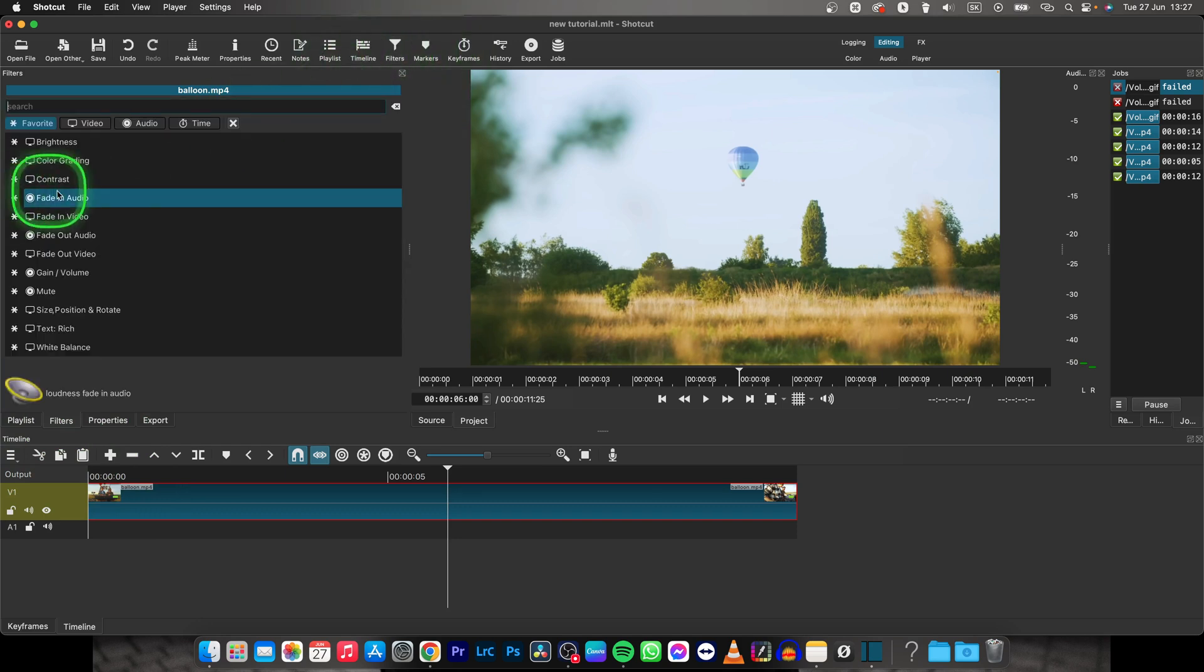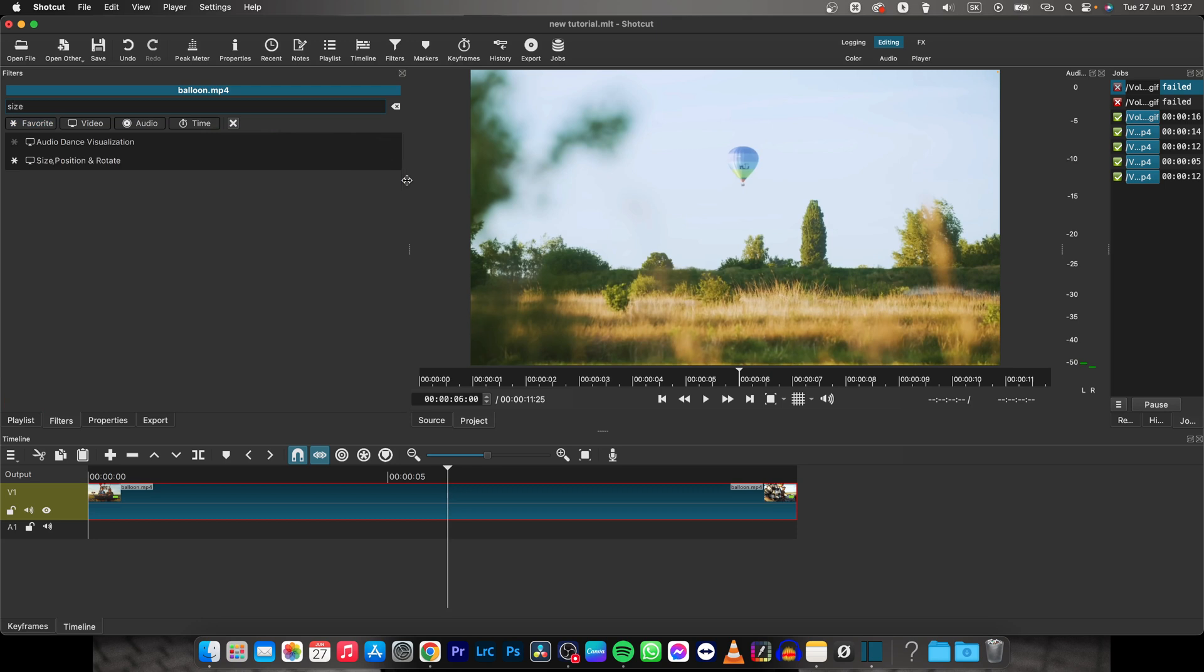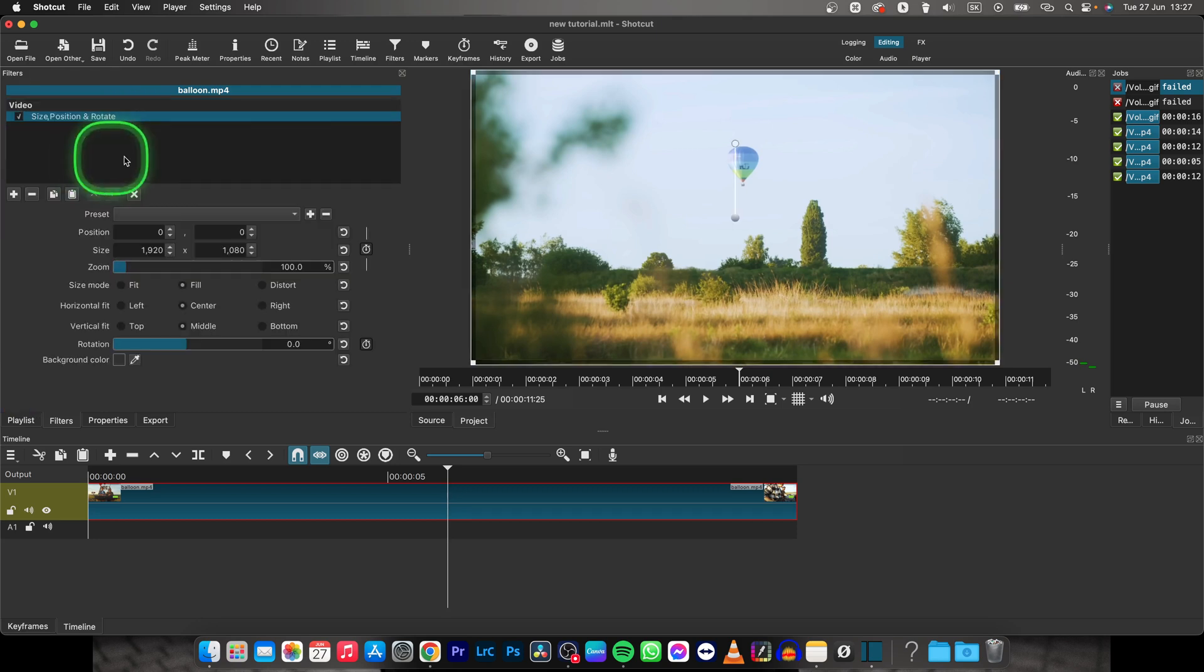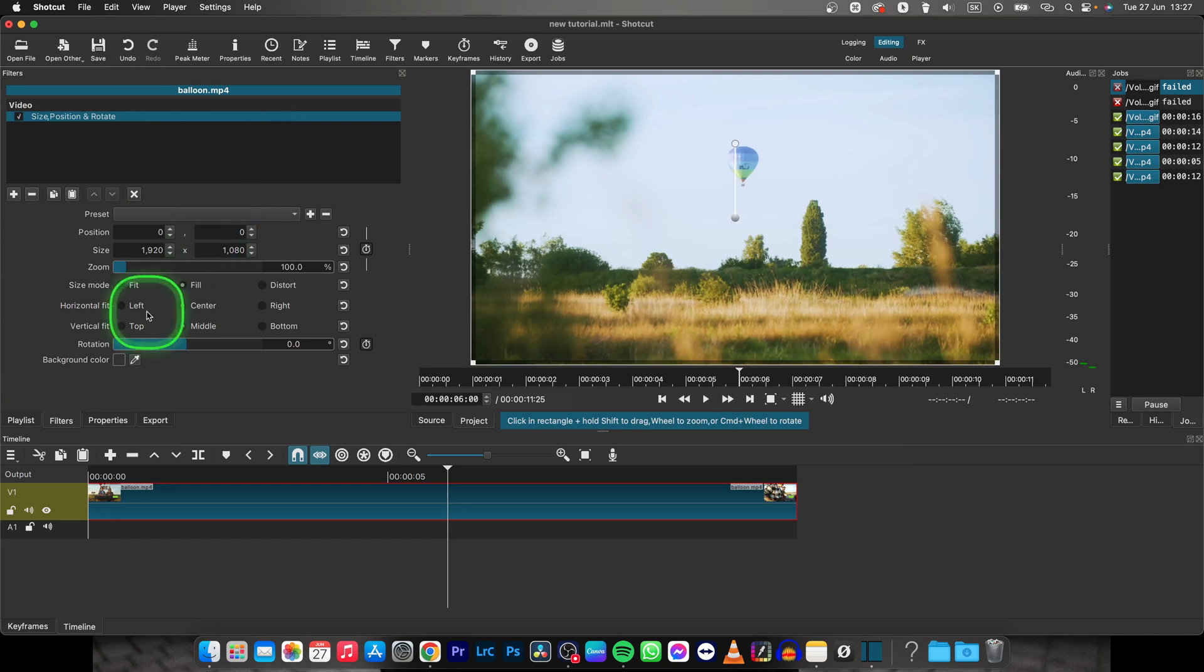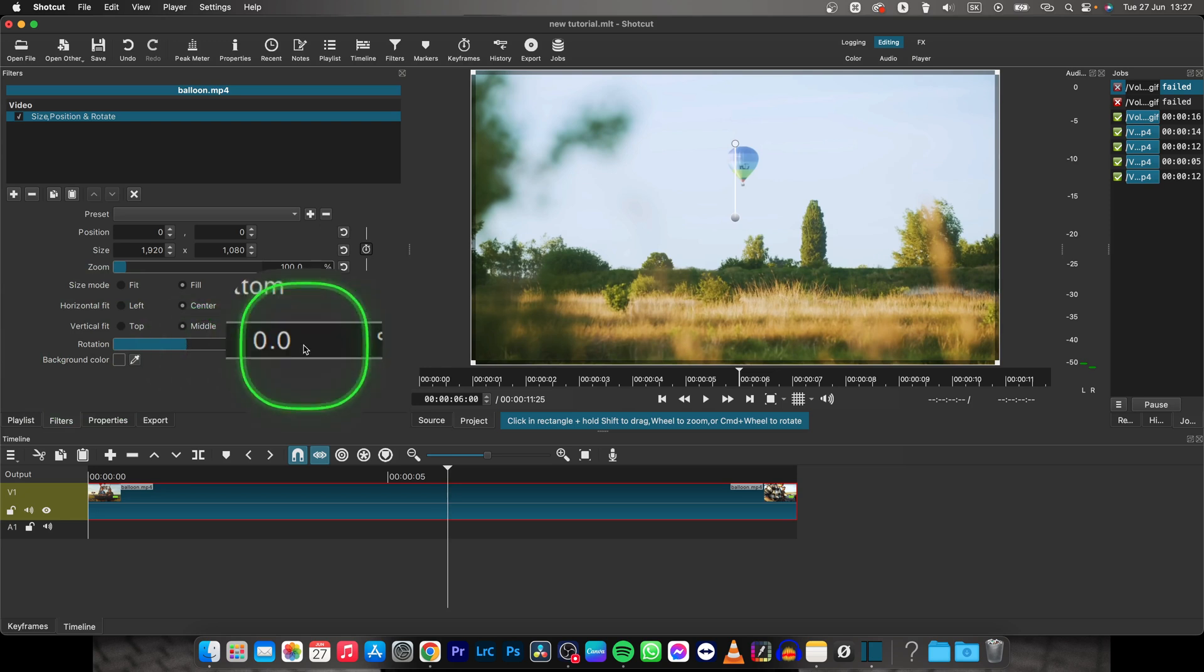Then go here, click on this plus icon and type in size, and choose this size, position and rotate effect. Click on it and now down here you have rotation. This slider basically determines how much your clip is rotated by the degrees right here.